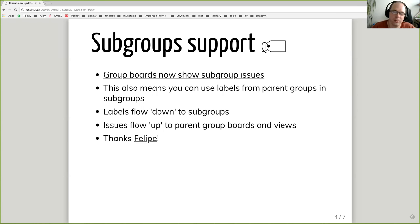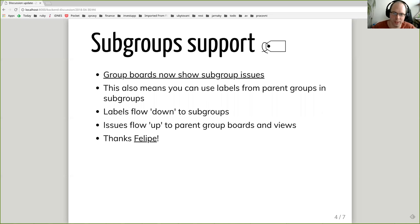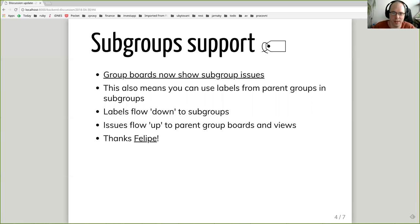Another great new feature is subgroup support. Now on the issue board list, if you list issues, issues of subgroups are also included. So far, you were only able to include issues of projects which are part of a specific group. The consequence is that now you can also assign labels from all parent groups to issues in subgroups. Thanks to Felipe for this new feature.